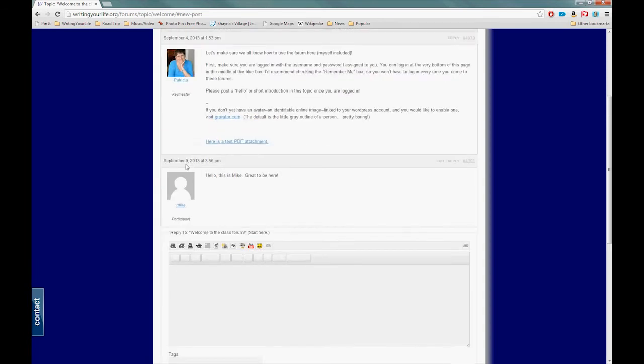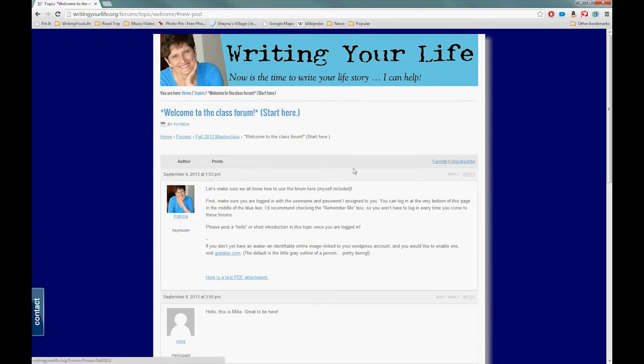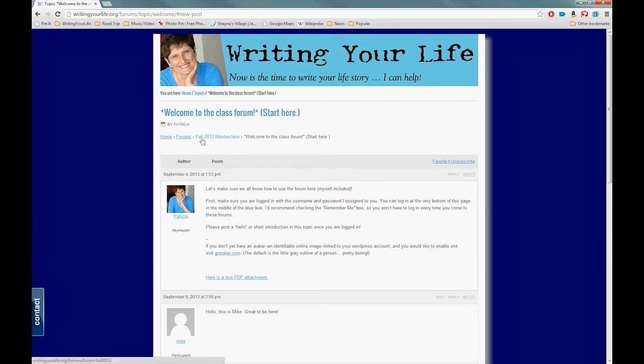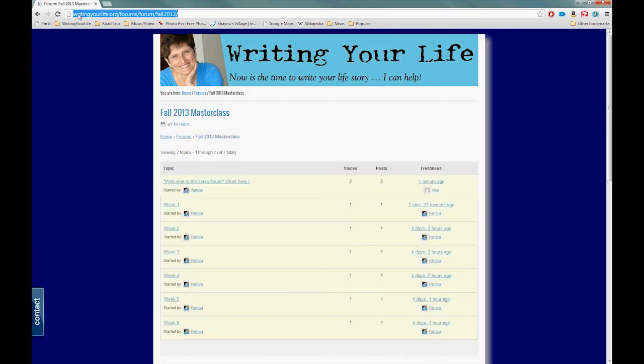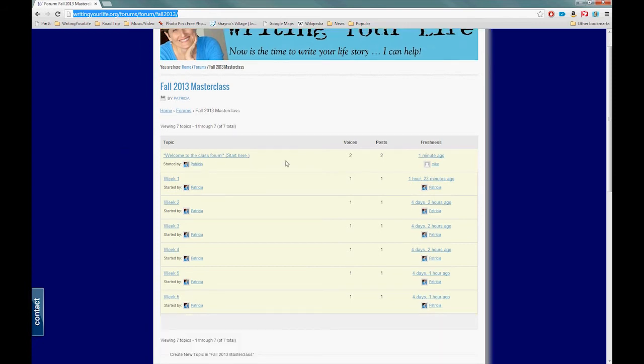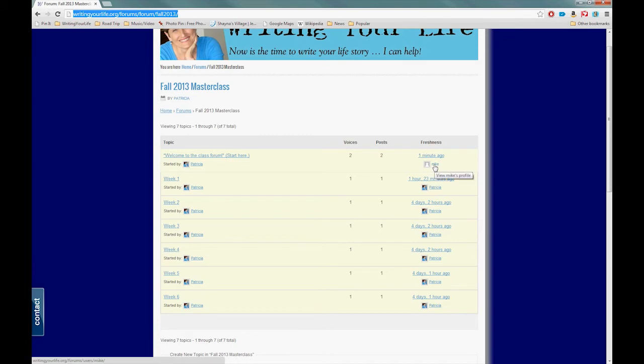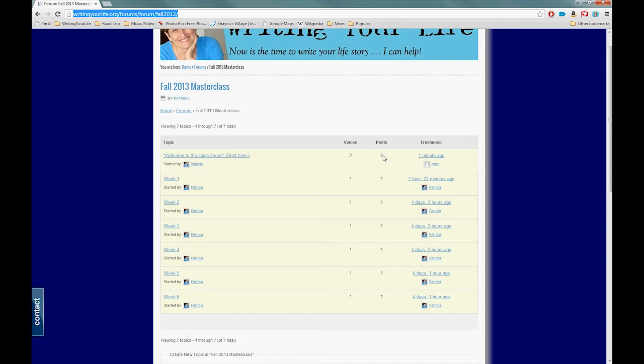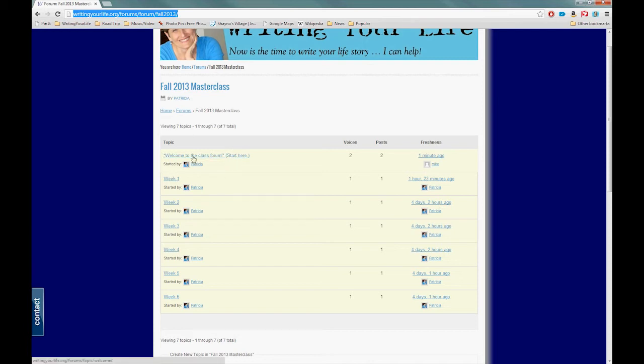Actually, I'm going to go back to the other page. To get back to the original post page, the easiest way to get there is to come to this button right here—it says Fall 2013 Master Class. You can click right there. You'll notice it took you right back to writingyourlife.org/forums/forum/fall2013. So if you ever get lost or you're not sure how to get back to this page, all you have to do is come back up to the address bar in your browser and just type that in again. Chances are that it'll be saved and you won't have to type the whole thing. You can see now that Mike's post is the most recent post here—it was posted one minute ago—and now there are two posts in that Welcome to the Class Forum. After you've already posted your hello, you can go back and read other people's hellos.